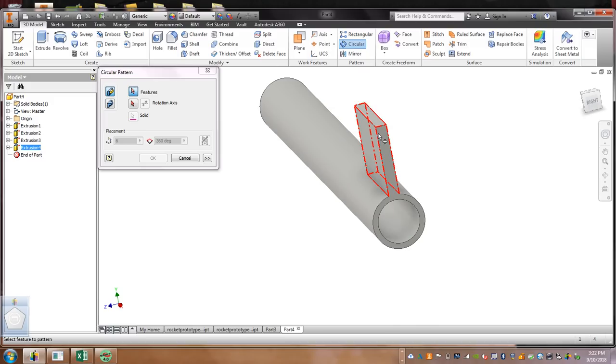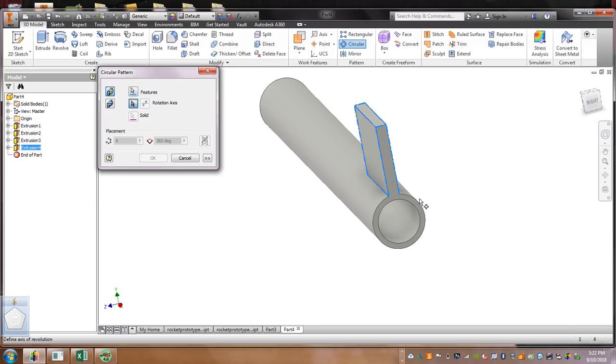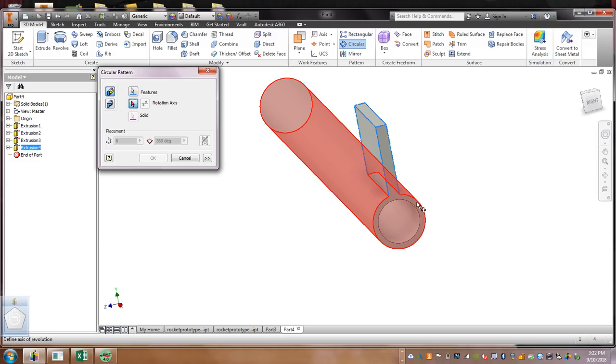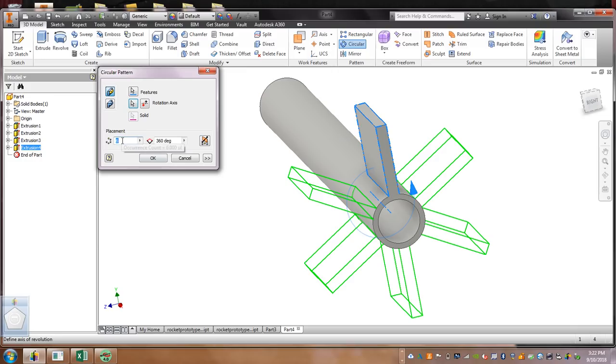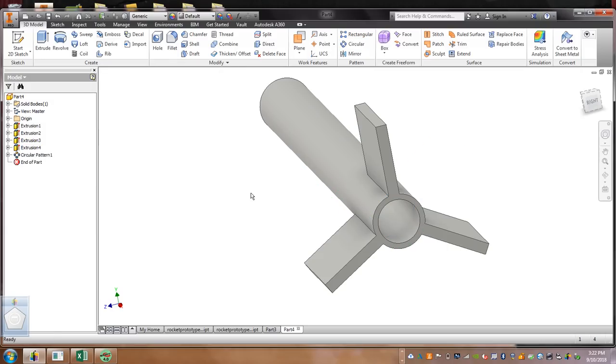See, it's red. Then we're going to come over here to Rotation Axis, and then we're going to select the bottom right here. See how everything's red? Select it. How many fins do you want? Well, I want three. I want to do more than six. Hit OK. Now, we've got our fins.